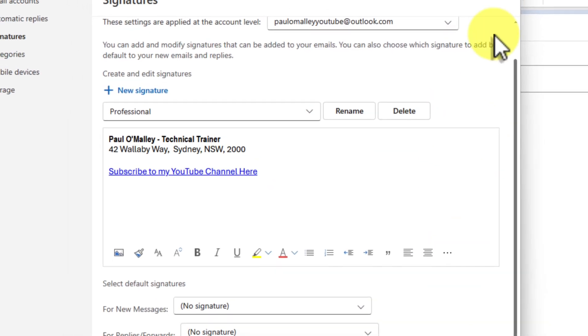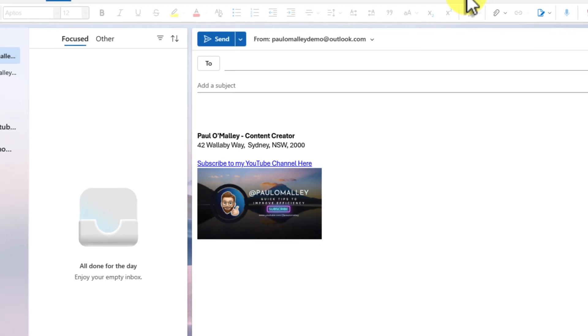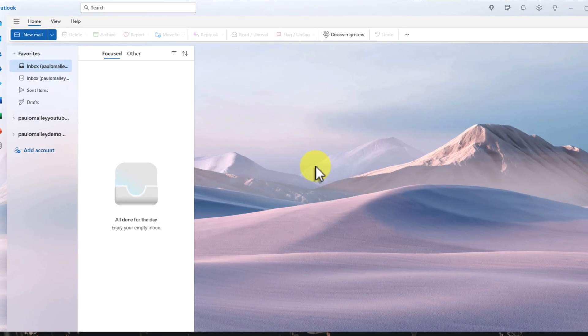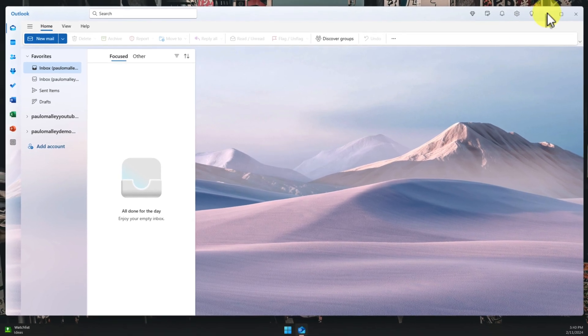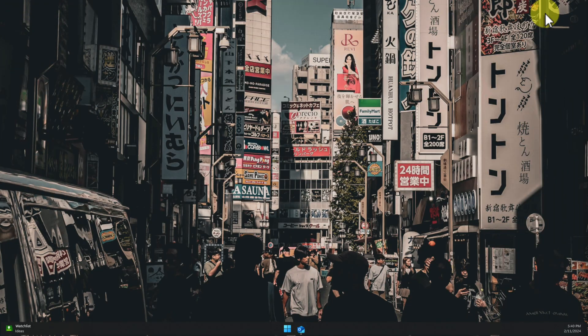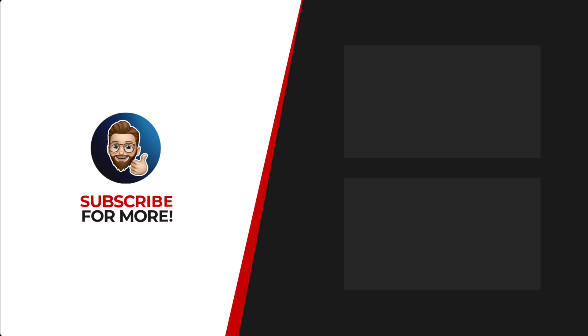Congratulations! You're now a master of email signatures in New Outlook. Remember, you can create multiple signatures for different purposes, customise them with images and links, and easily switch between them whenever you need to. Now go forth and conquer your inbox with style. Happy emailing, and I'll catch you in my next video. Thanks for watching — if you'd like to see more content like this, be sure to check out the channel, and if you like what you see, don't forget to hit that subscribe button.